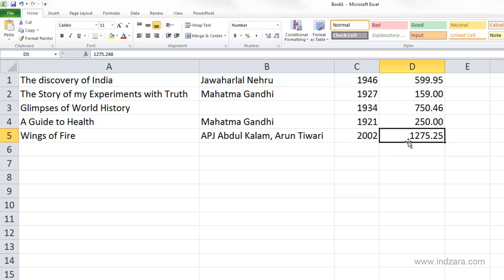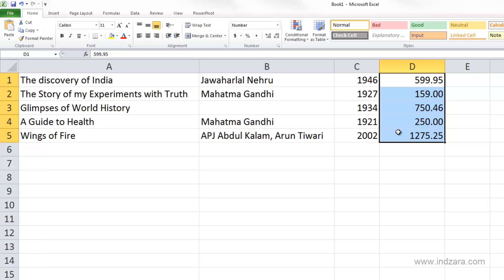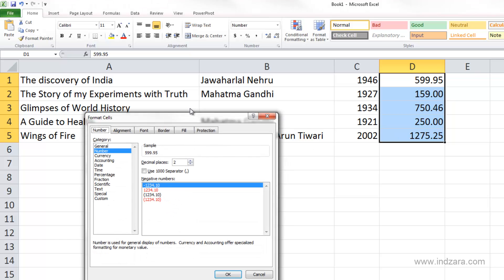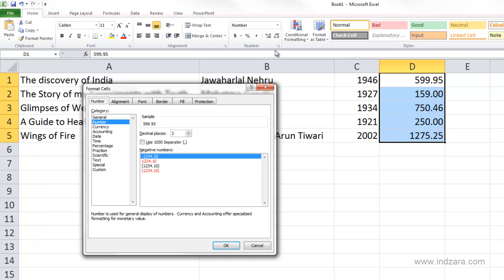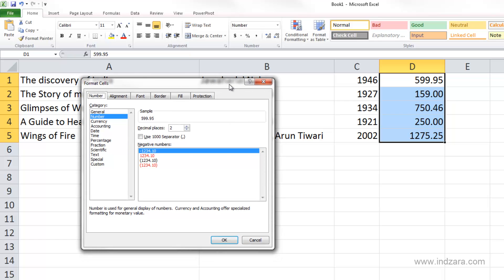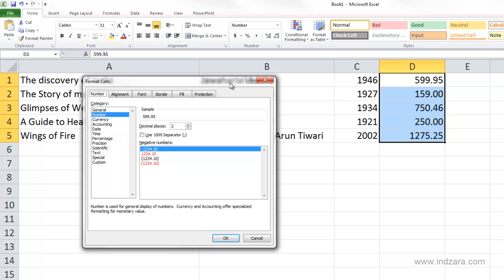Now that we've converted all these cells to number format, we can see they are all aligned and all have two decimal places — it's easy to read and nicely formatted. But there is more to number format than just two decimal places. Let me select cells D1 through D5 and use the shortcut Ctrl+1 to bring up the Format Cells dialog box. You can also get to this by clicking the small arrow in the number command area on the ribbon. I use Ctrl+1 because it's very convenient.